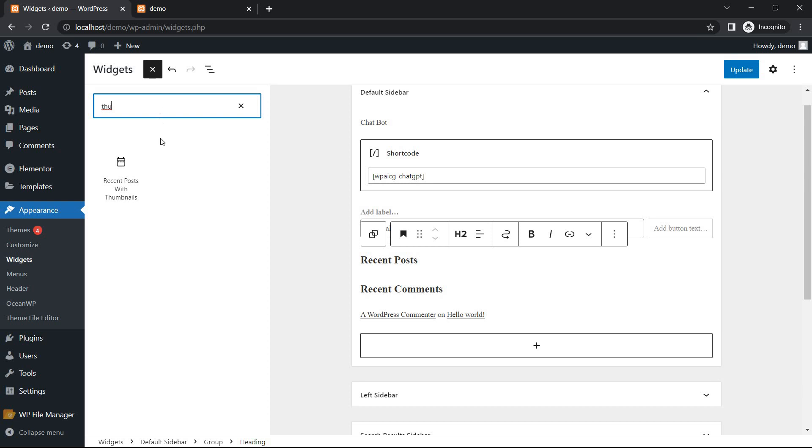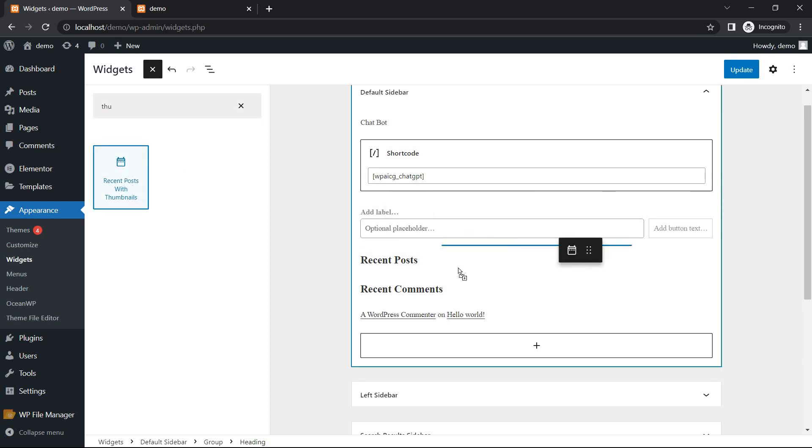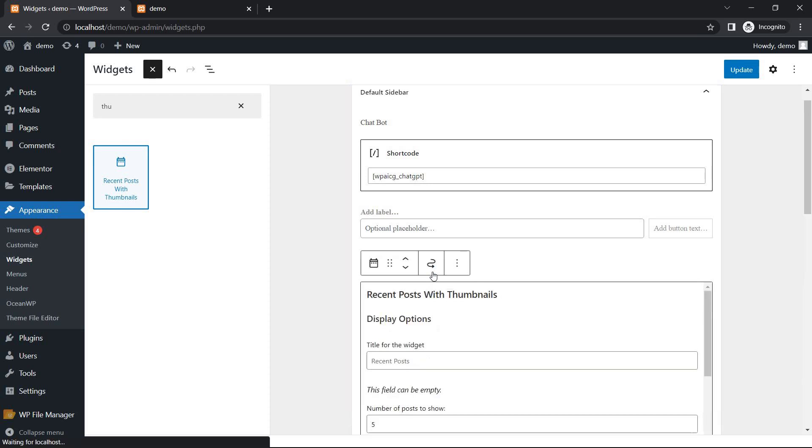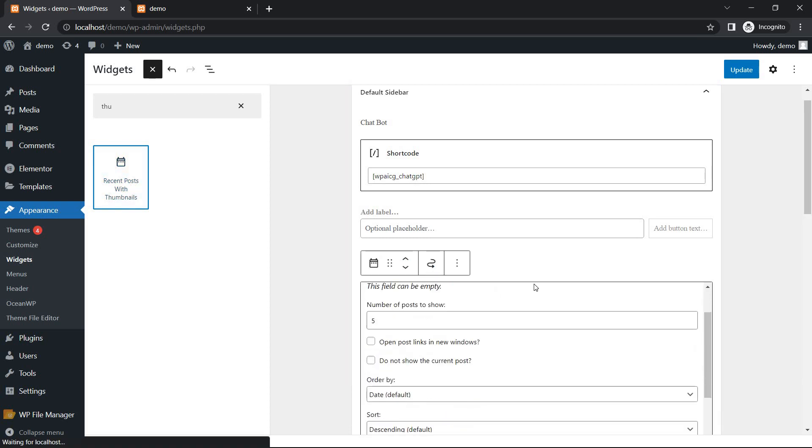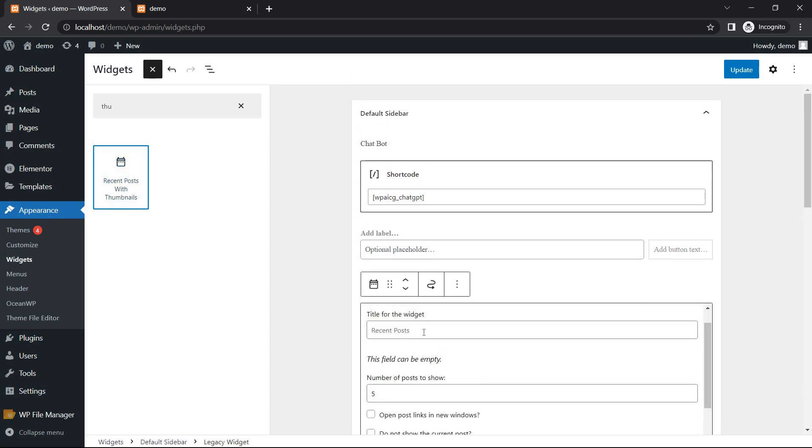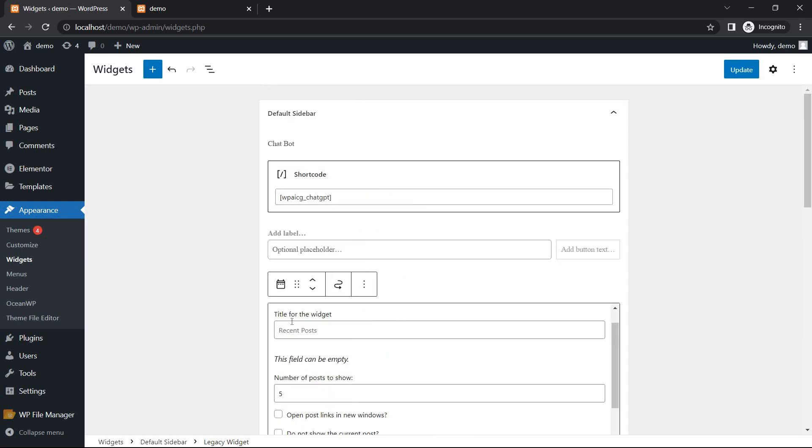Thumbnail or recent post with thumbnail. Drag and drop under recent post. Title for the widget.